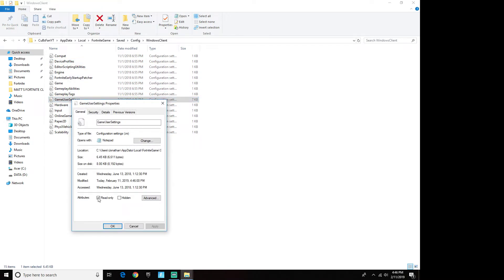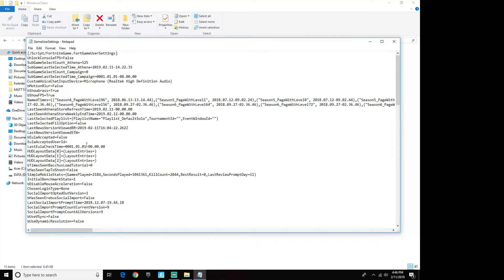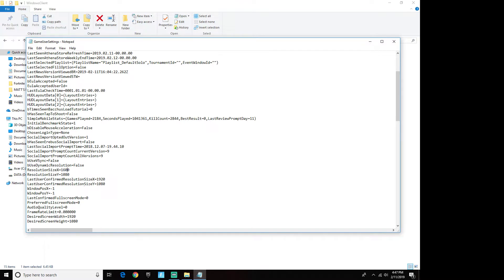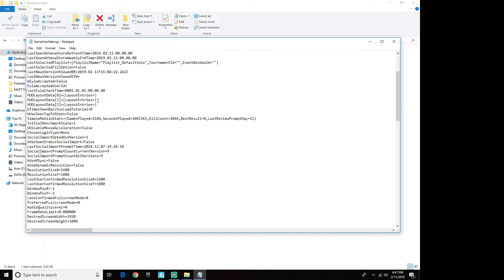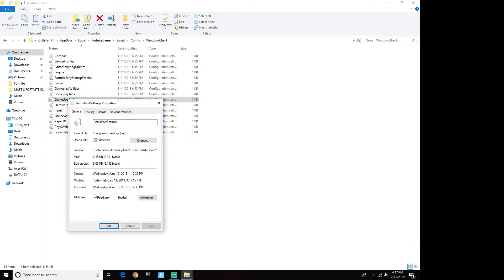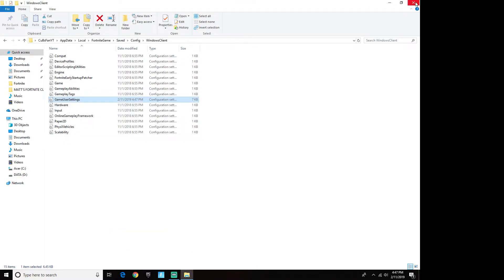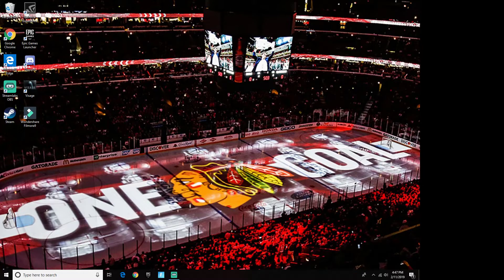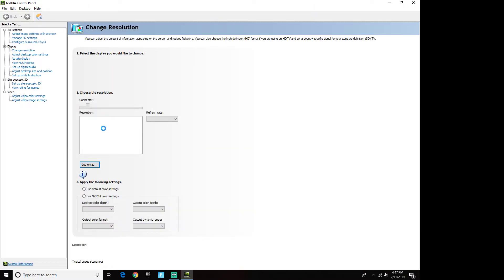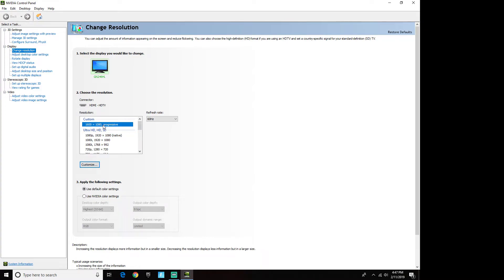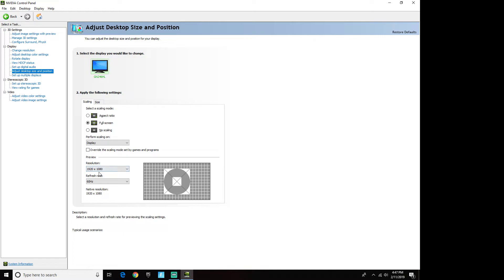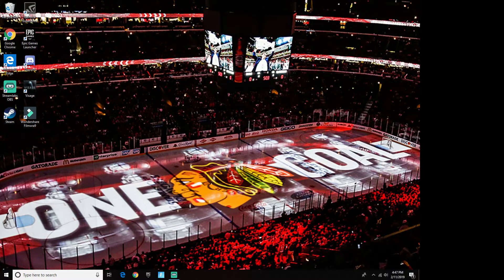Go to Properties under GameUserSettings, uncheck Read Only, Apply, OK. Click on GameUserSettings and change 1920 by 1080 back to 1600 by 1080 under ResolutionSizeX and Y — you're pretty much just repeating the steps from my first video. File, Save, then right-click GameUserSettings, Properties, check Read Only, Apply, OK. Exit out, then right-click on the desktop and open the video control panel. Your custom monitor size of 1600 by 1080 should already be there from when you first set up stretched. Leave it on 1600 by 1080 and make sure your desktop size is still fullscreen at 1920 by 1080.